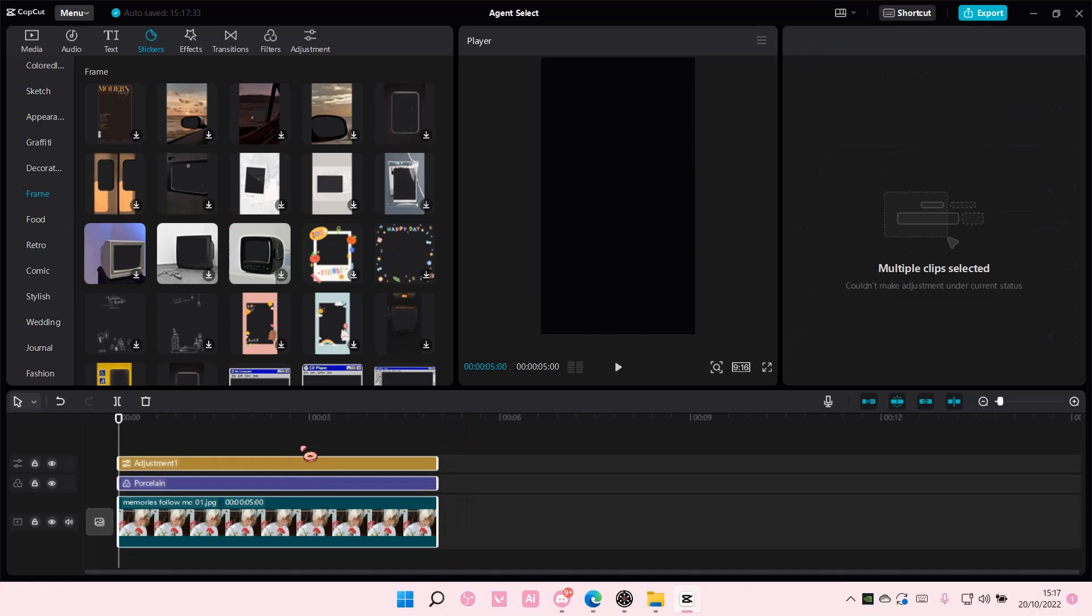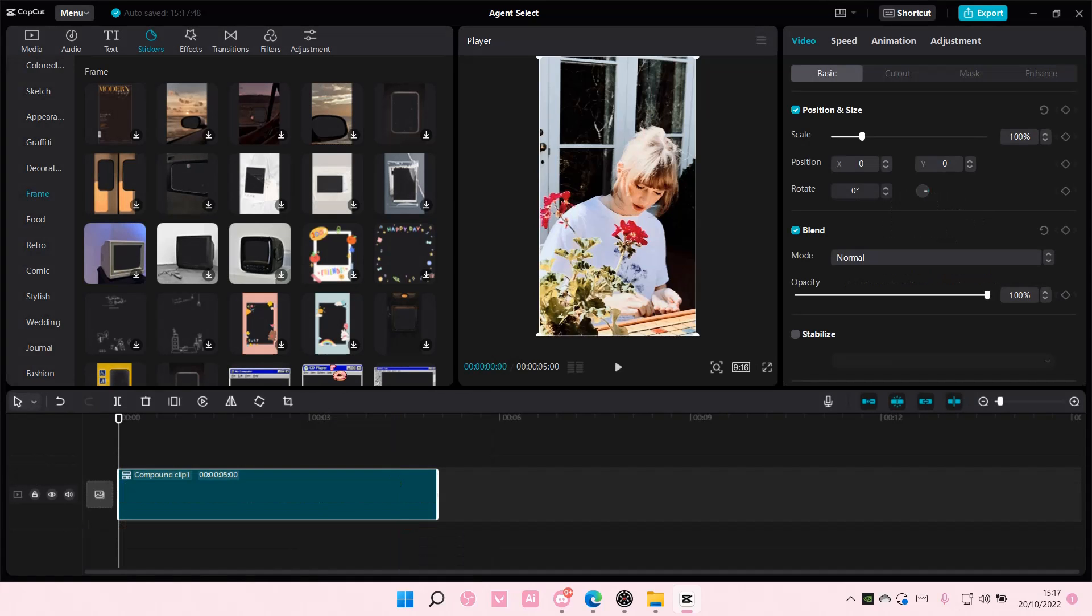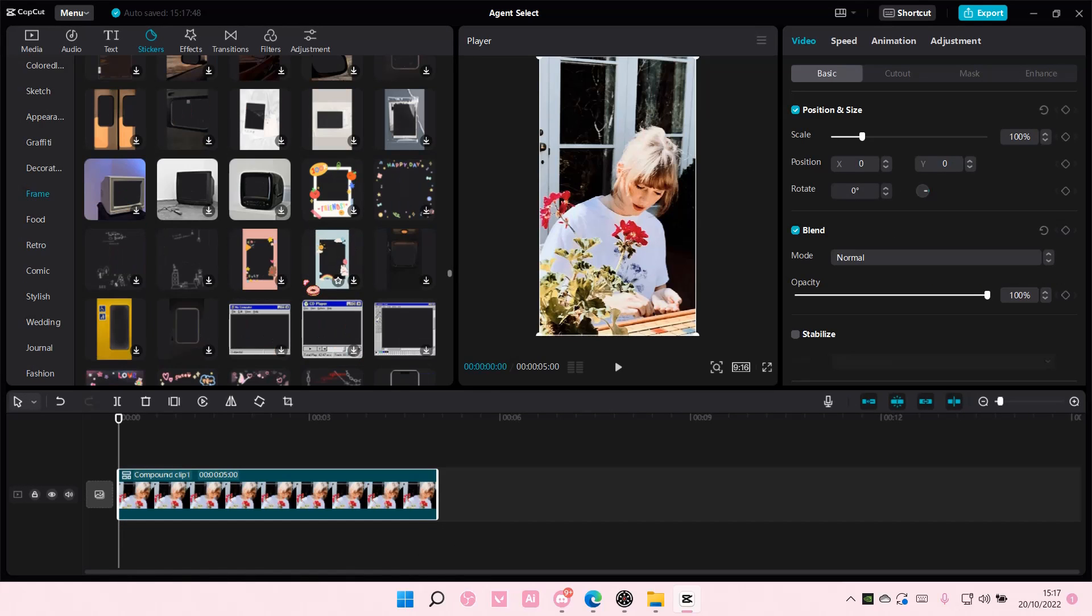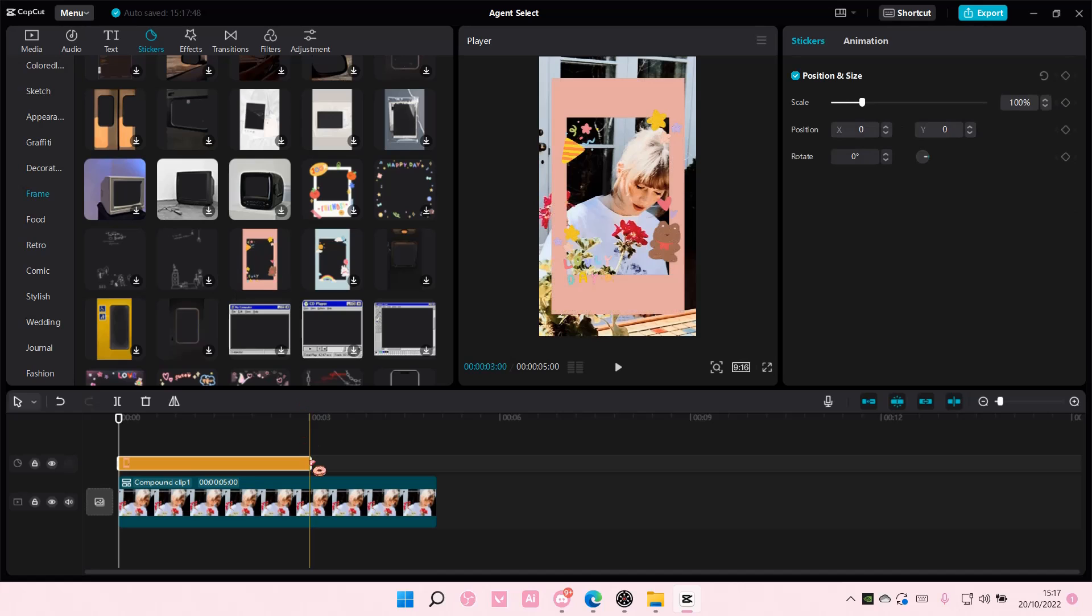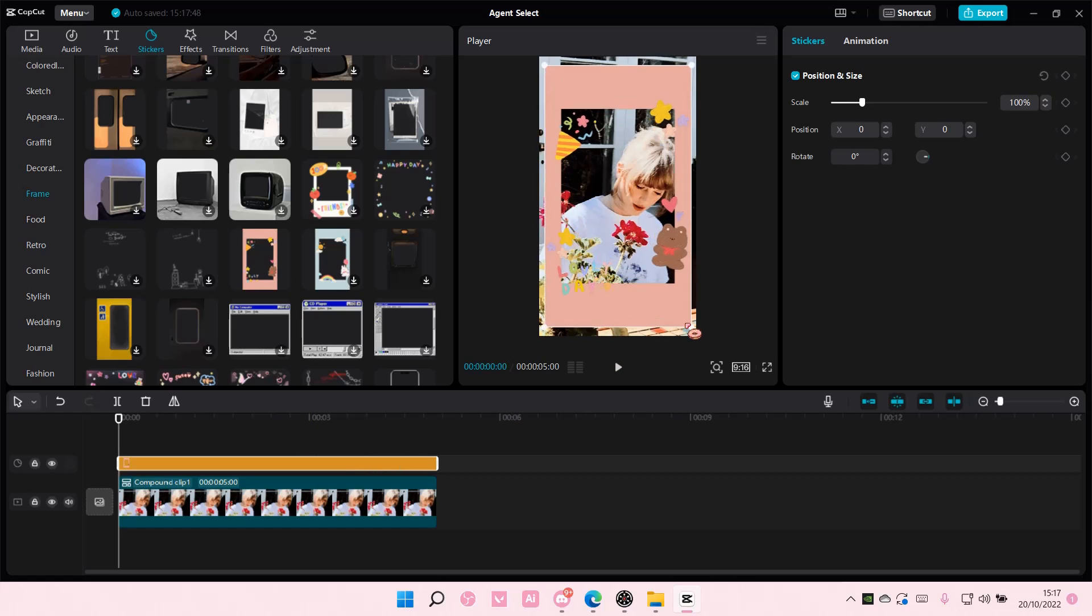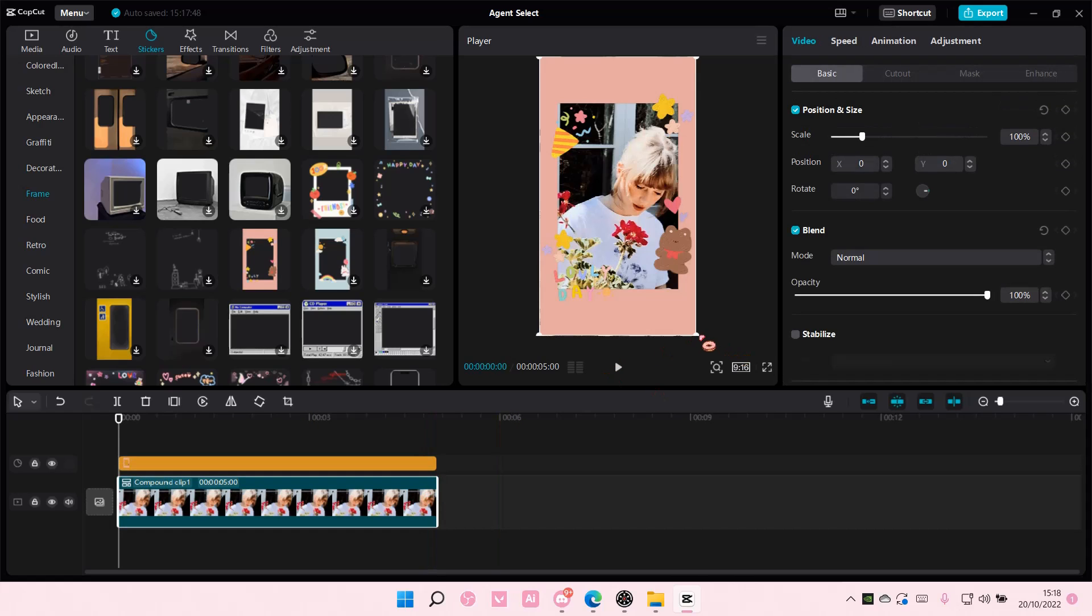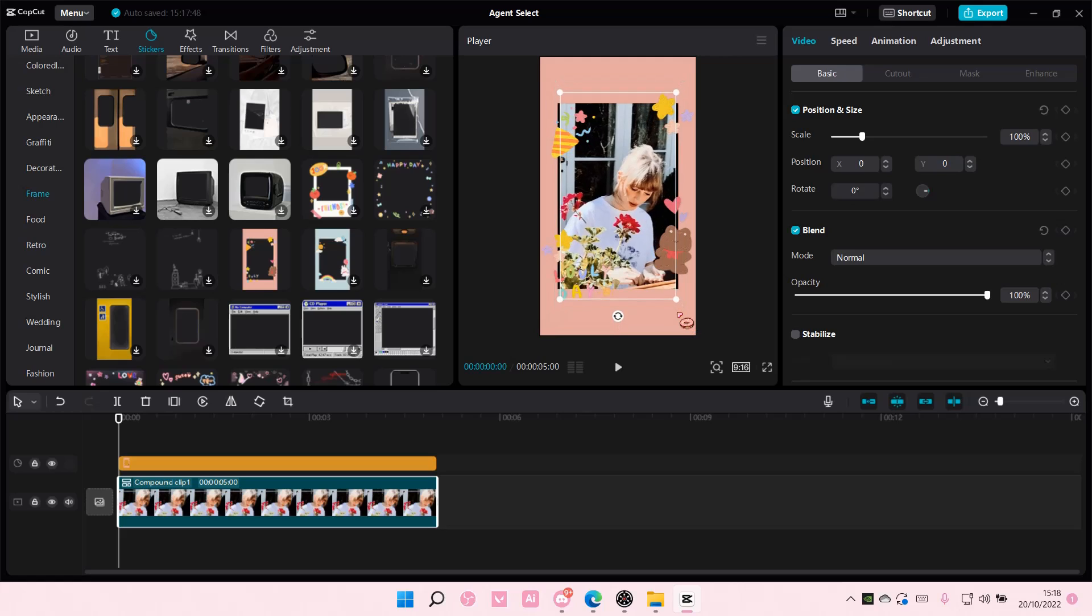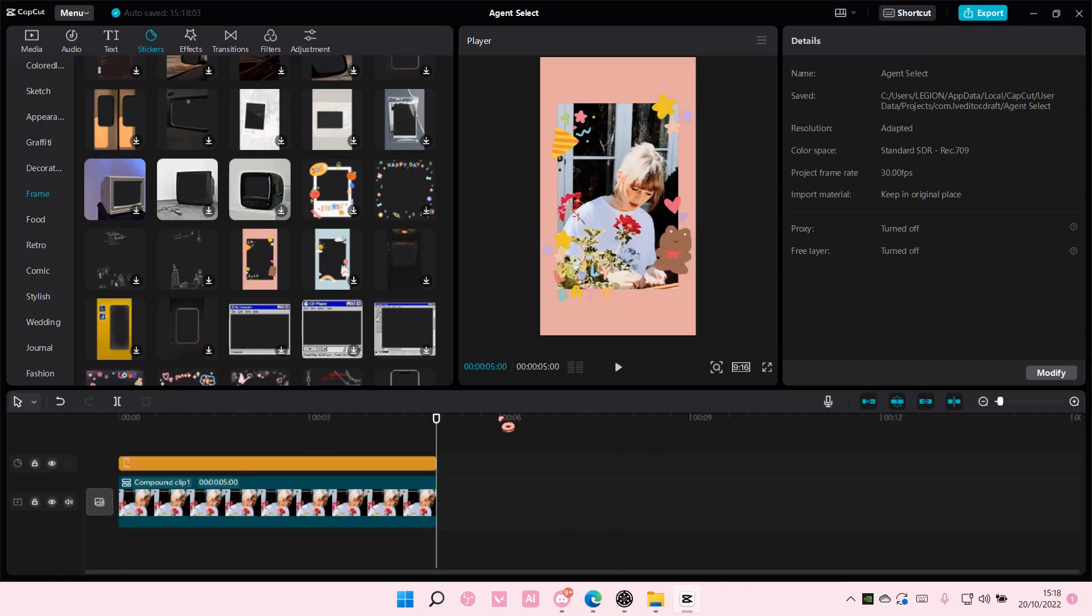Okay, I'm just going to create a compound clip. And then I'm going to add this one to the track and scale it. And I'm going to scale the picture to fit it a bit more. Like so.